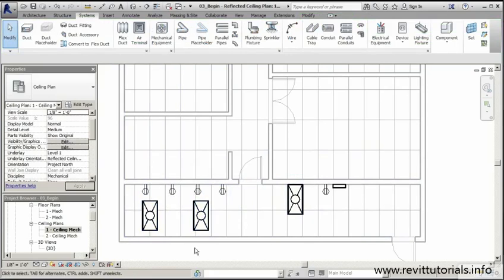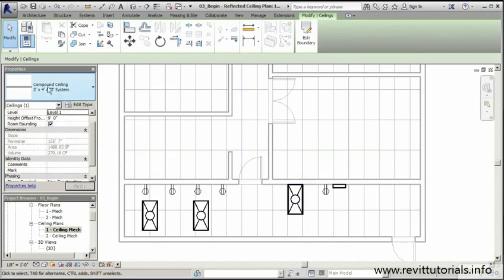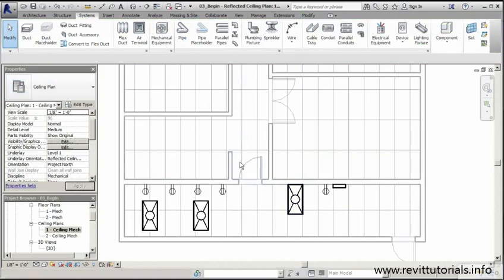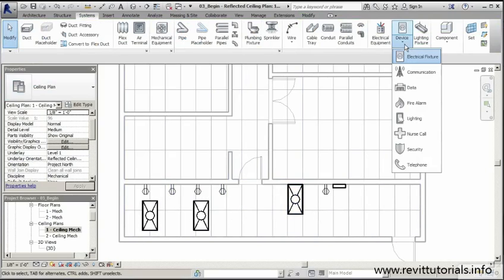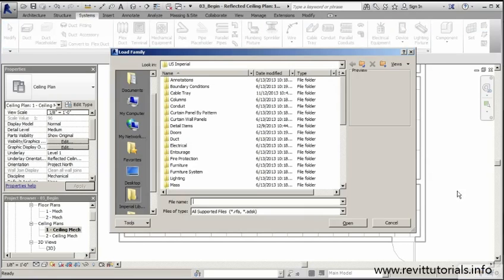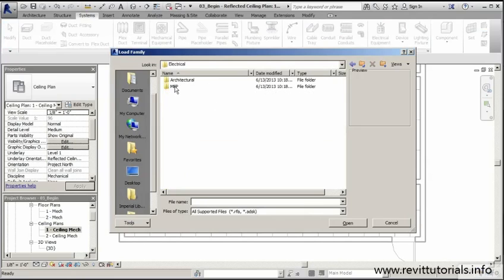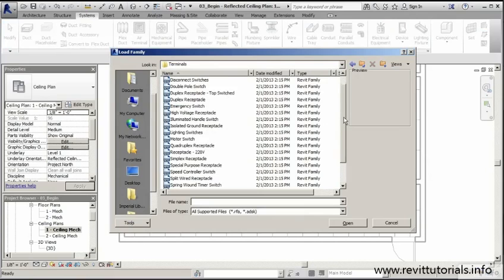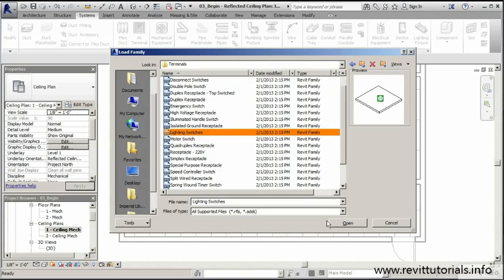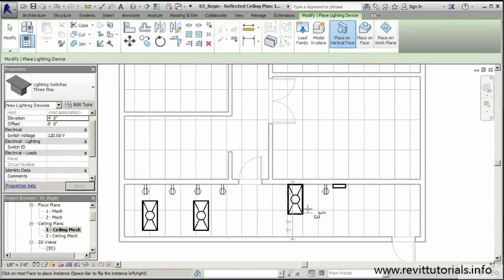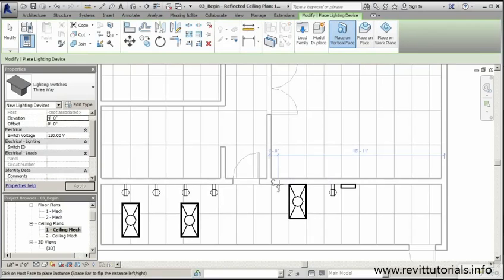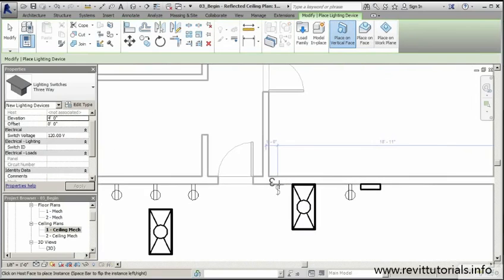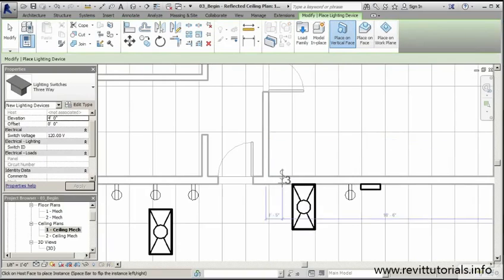So before we finish placing our fixtures, we need to get one more thing in place. And that's going to be our switch. So as you're coming into this room, you'd like to be able to actually turn on the light and be able to see what's going on within this area. So to do that, I'm simply going to go back to devices again. We'll go to lighting. And this time, I'm going to go to electrical, MEP, electric power, and terminals. And this time, I'm simply looking for a real basic light switch. Once I find that, I'll click open. And we can now place that light switch anywhere we want to. And you can notice it's also represented by a symbol here with the S with the line going through. But you see that three? That's because we have a three-way light switch.